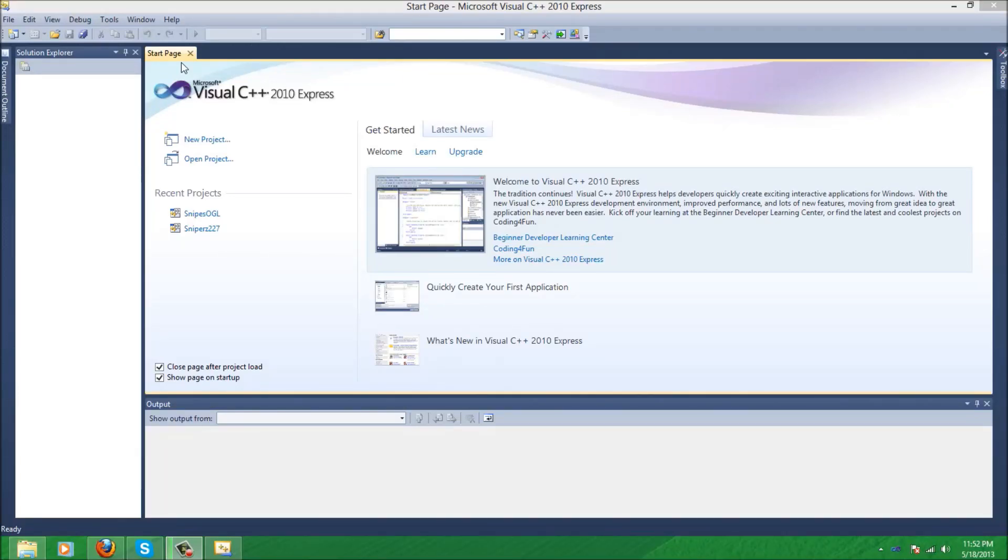Hello there, this is Snipers227 here with my first tutorial in my OpenGL engine series. Basically in this series we are going to create an engine using OpenGL 132, so we will not be using wrappers like Freeglut or Glut.